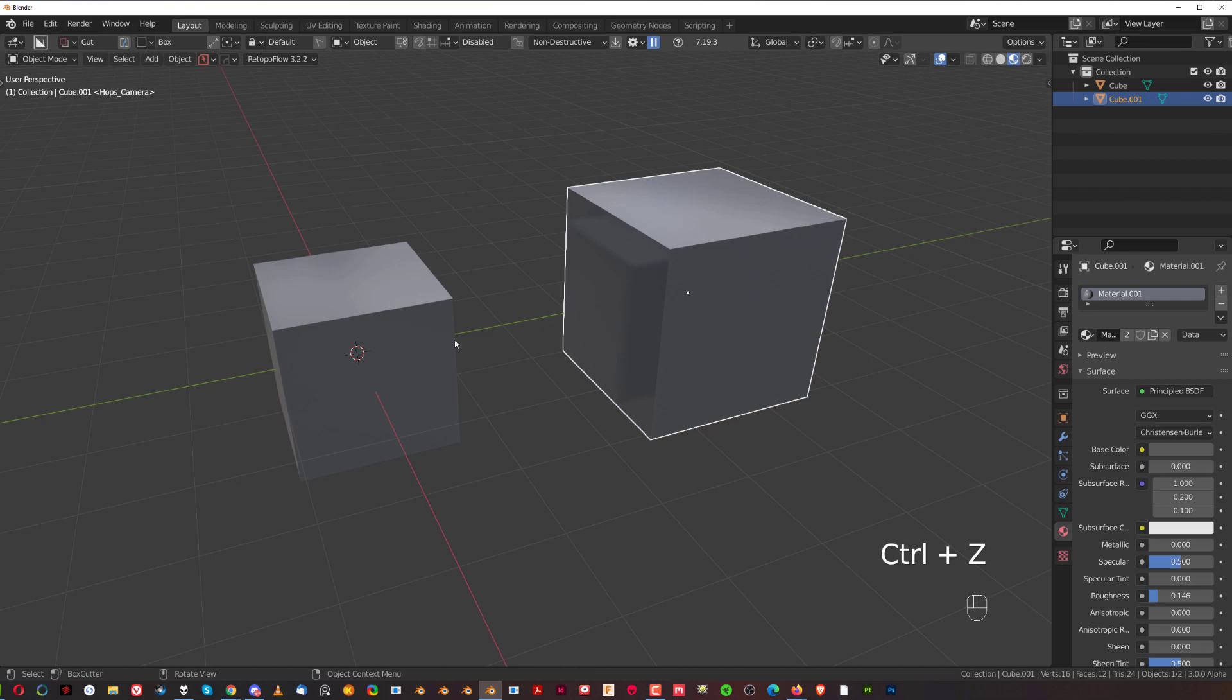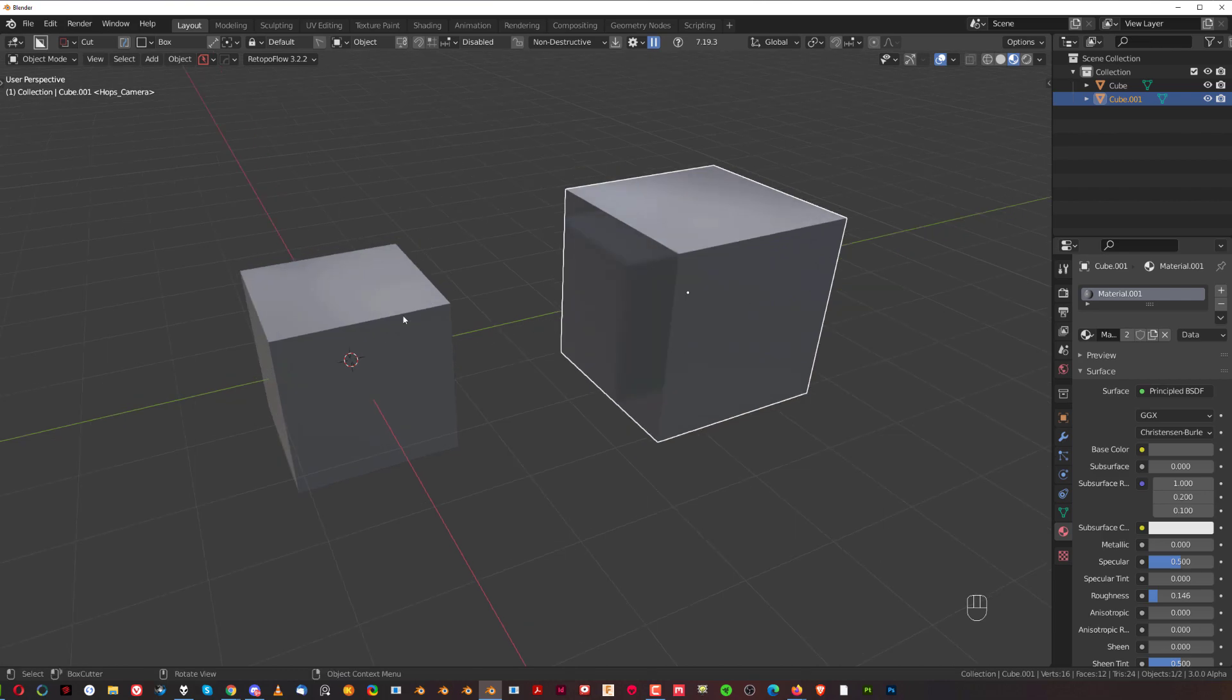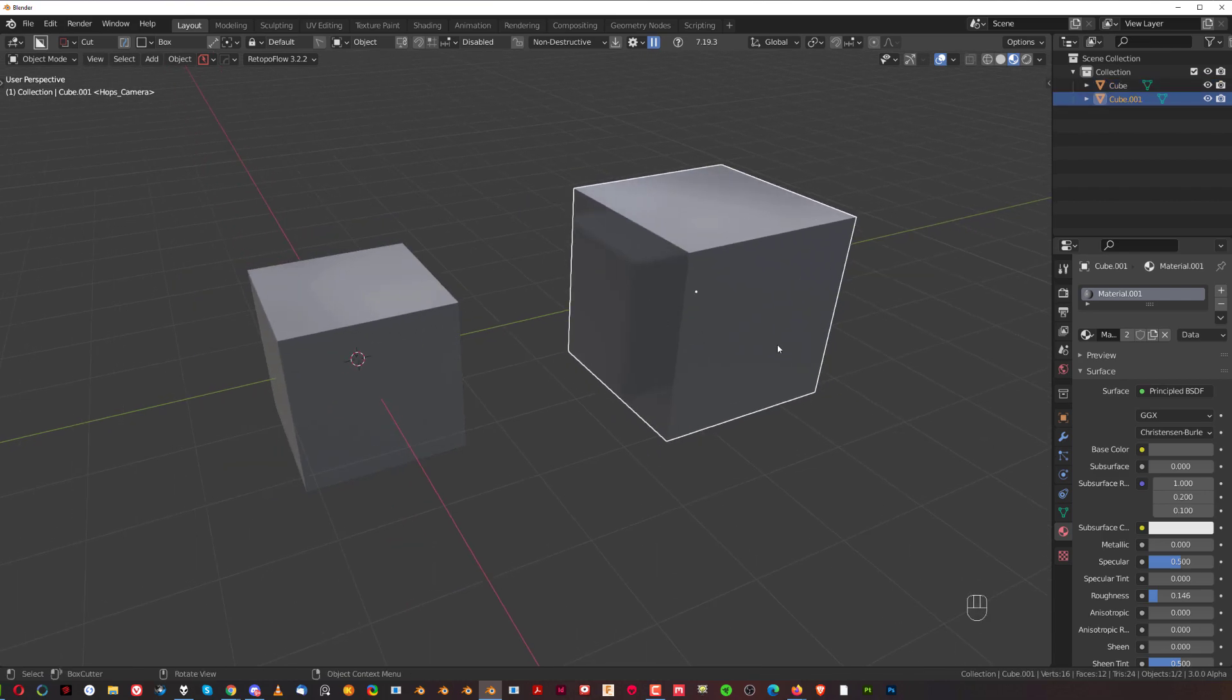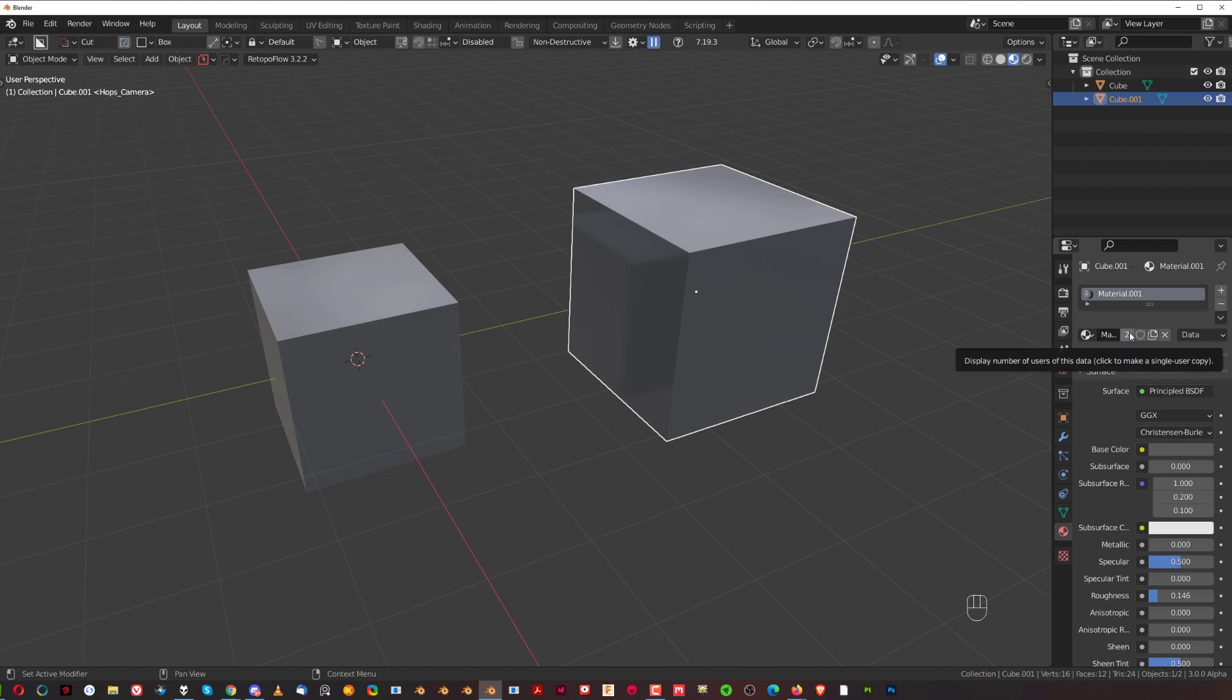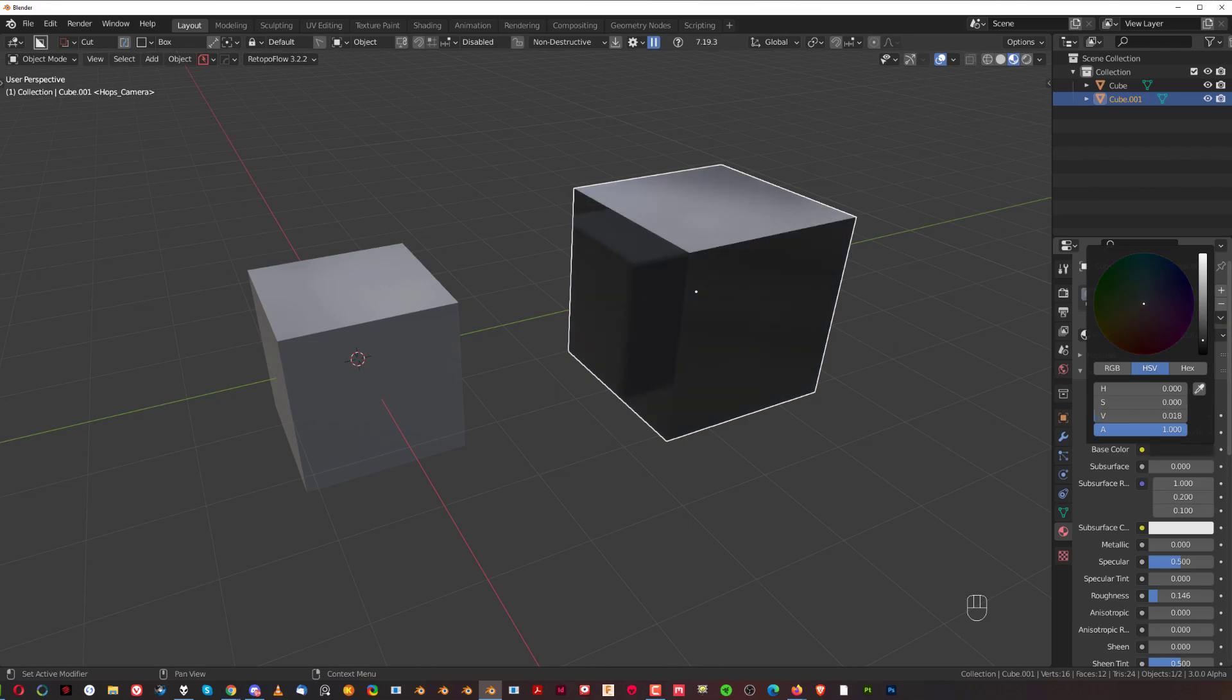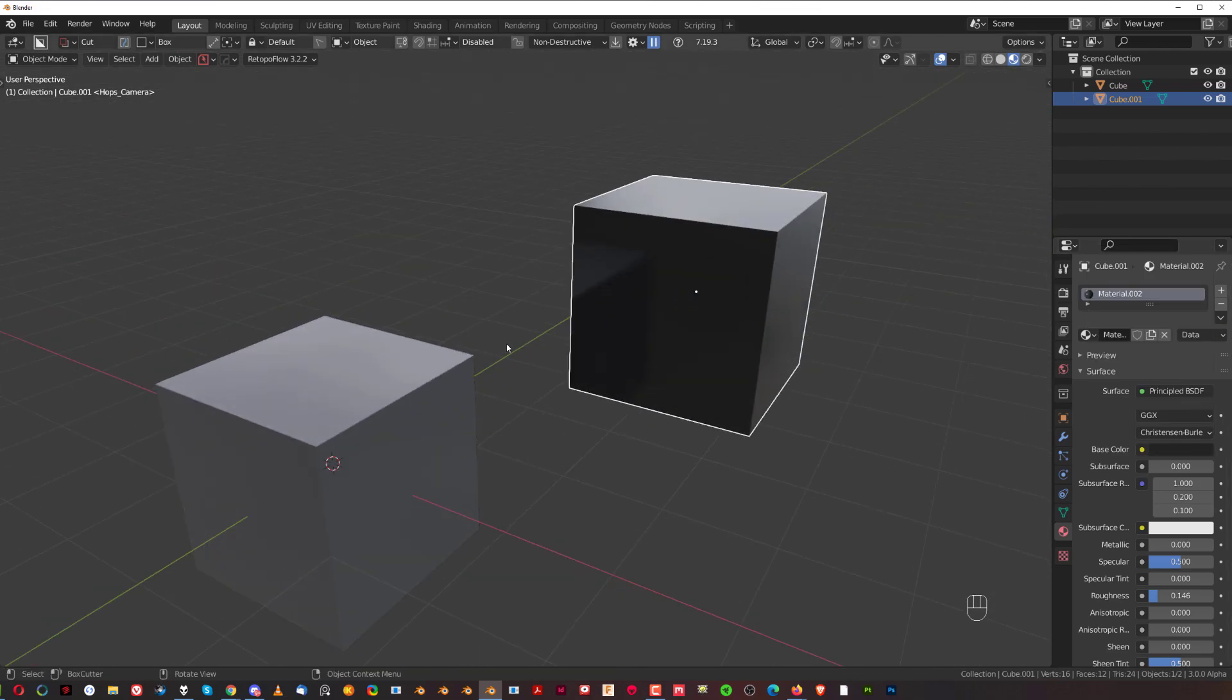So to create a copy of the same material on a separate object, what you need to do is click on that number, and then you can change whatever you want without altering the original material.